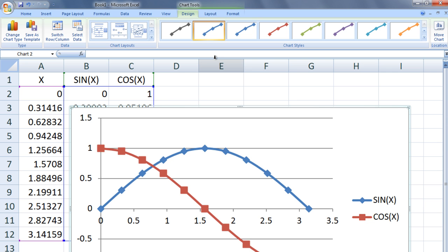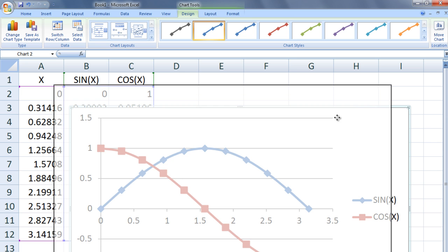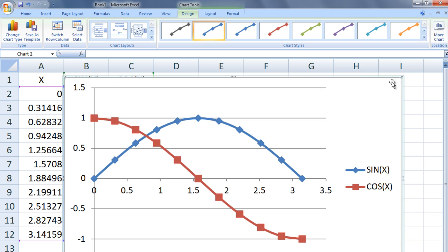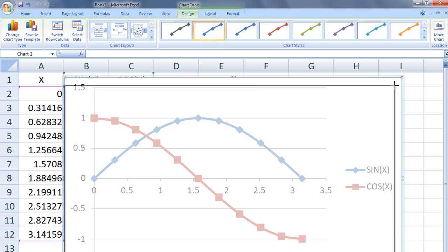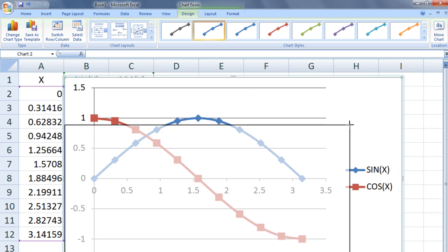We see a chart appears that has a legend. We can resize the chart by going to one of the corners and dragging the cursor.